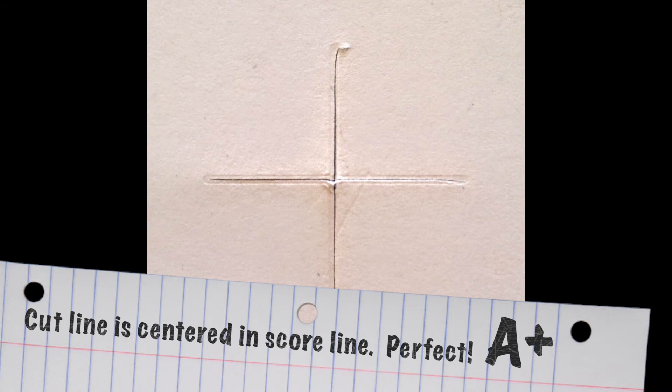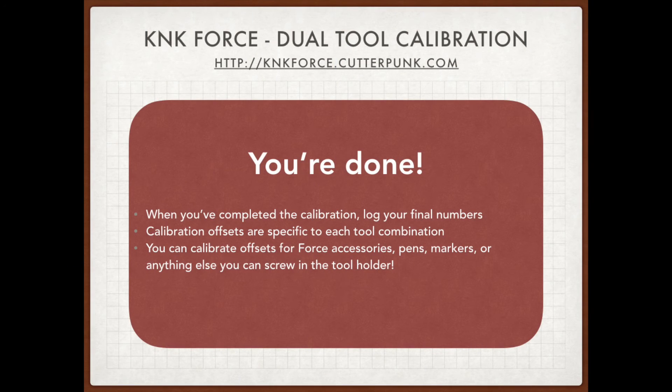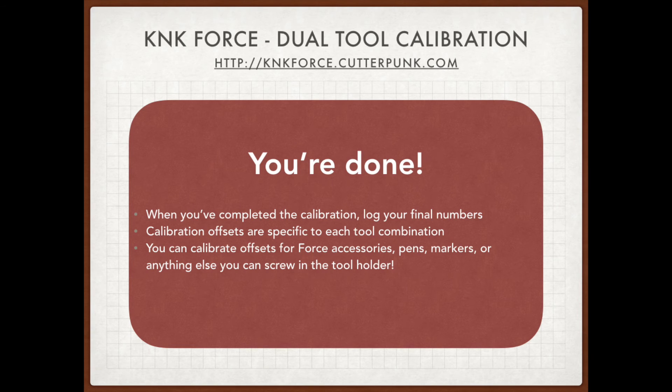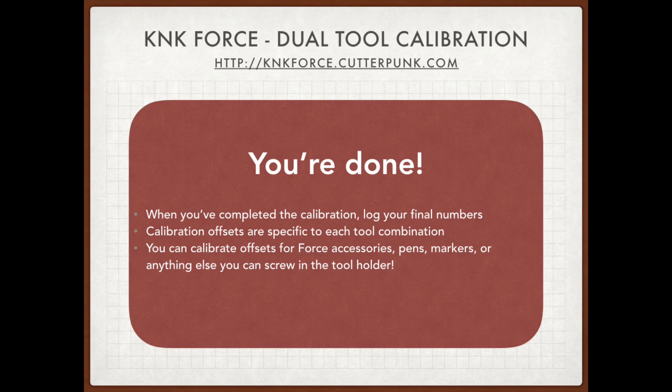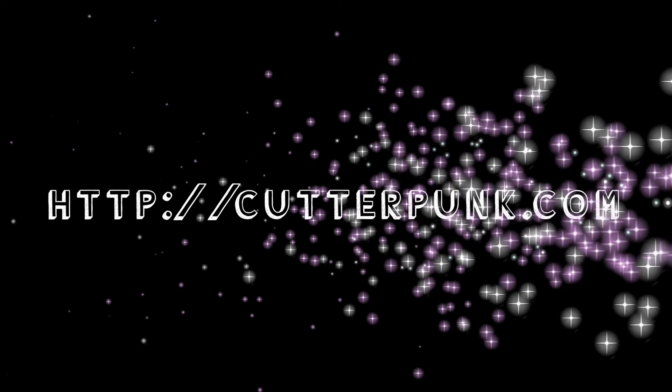Now you have to do this for any tool that you use in the right hand side. So if you use a marker or something like that just follow the same process. Draw the cross and log your results so you can re-enter them whenever you use that tool again. That's it. Hope you enjoyed and if you have any questions just reach out and I'll be happy to help.